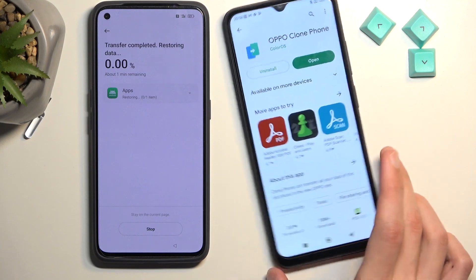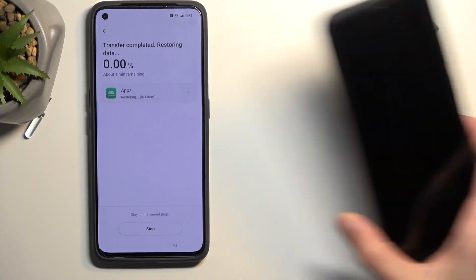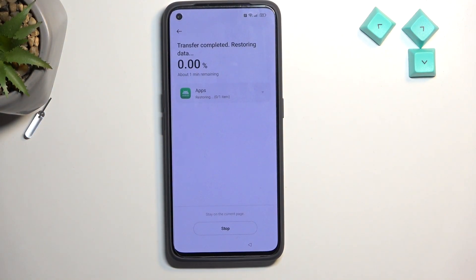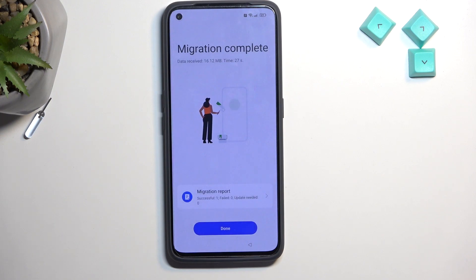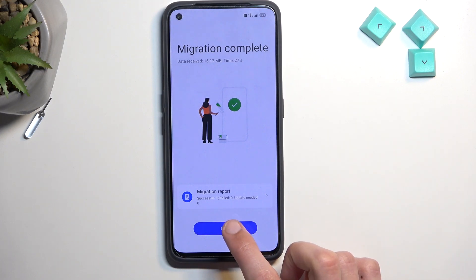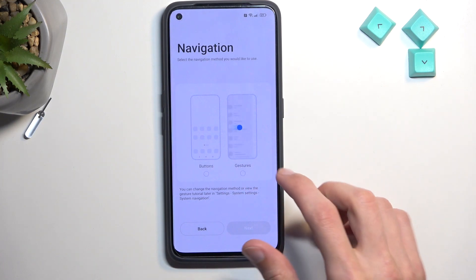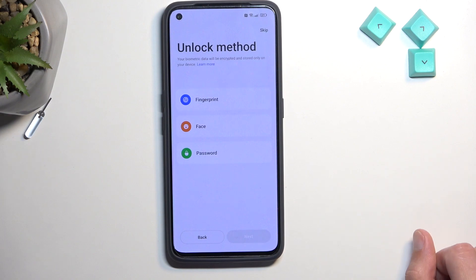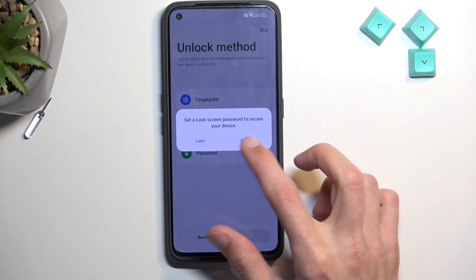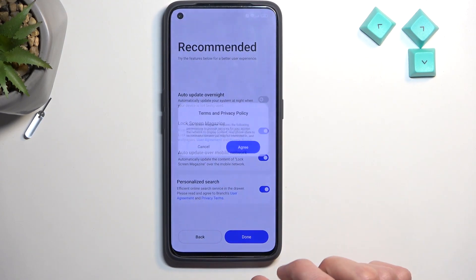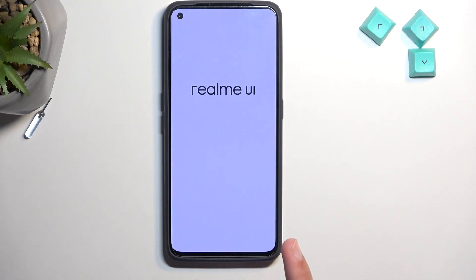Select Start Migrating. Once it finishes, click Done on both devices. The locked device will now be at the very end of the setup screen where you select your navigation method. Choose gestures, skip setting up a passcode, select Later, Done, and Agree.